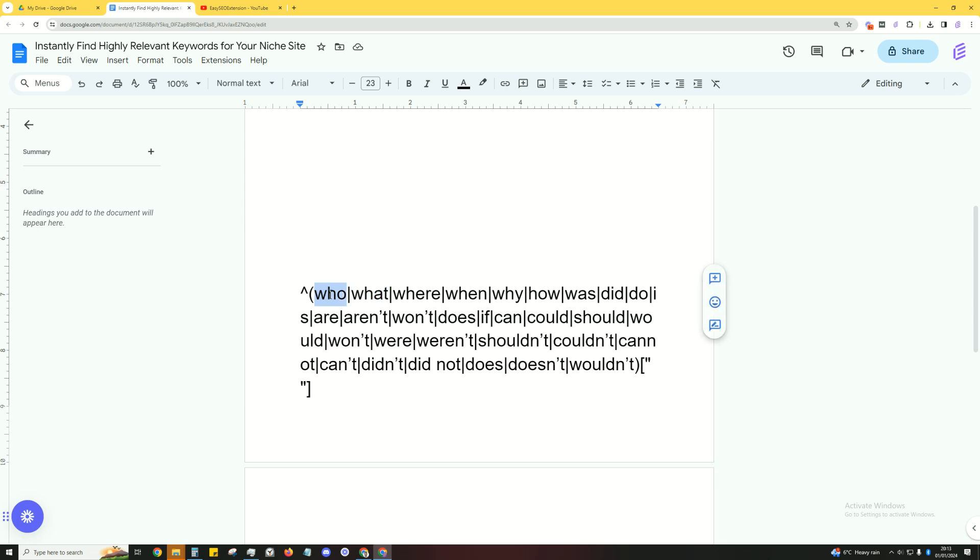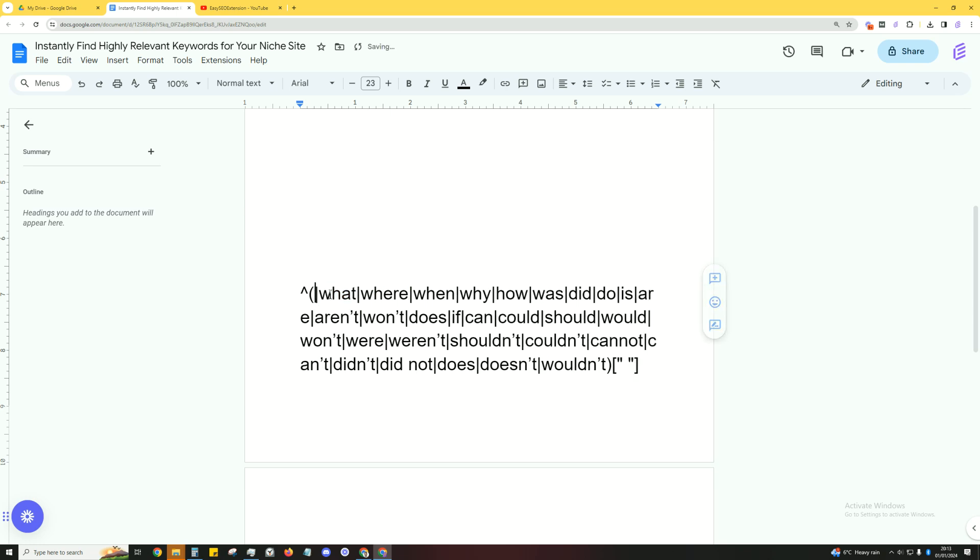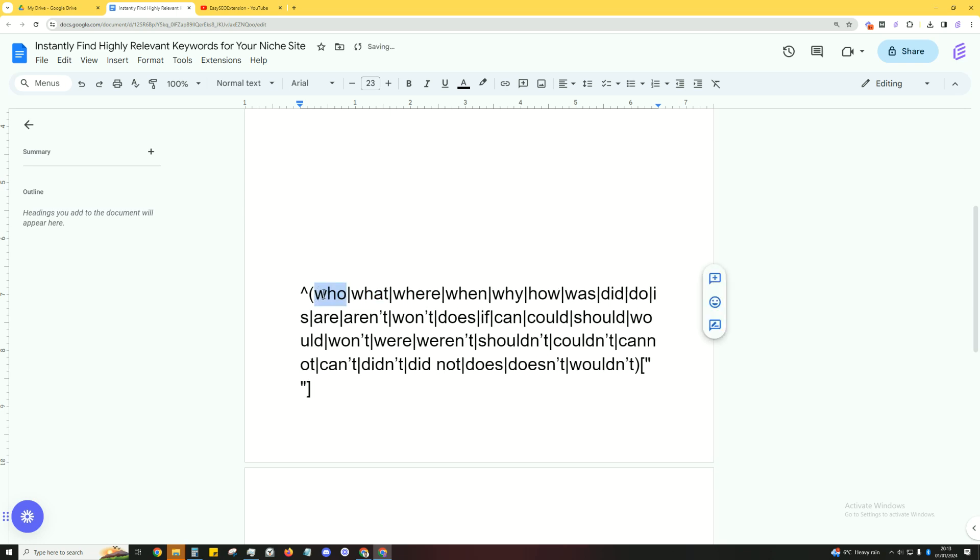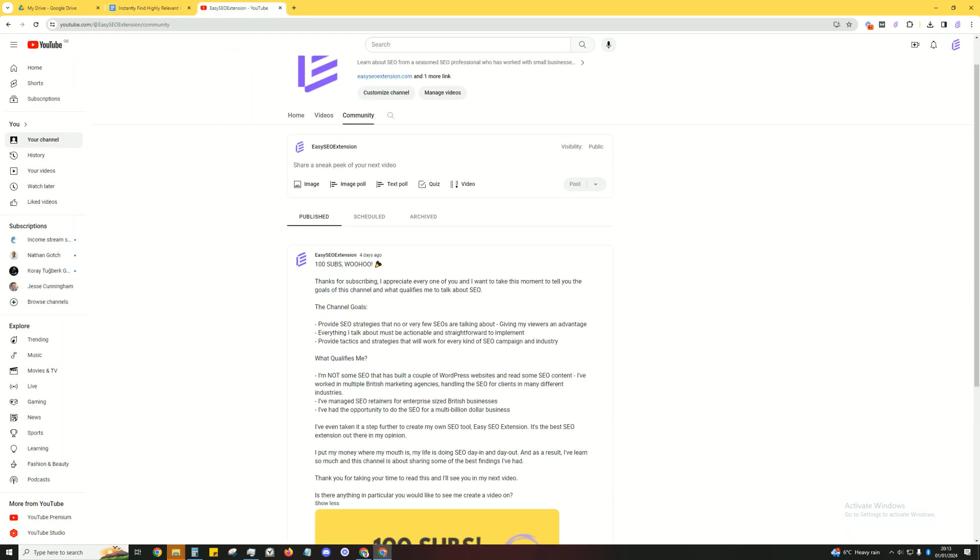And chances are, this is the first time you've stumbled upon my channel. And I just want to very quickly go over the goals. So first of all, I want to provide you with SEO strategies that not many people are going over on YouTube or in the article or blogging type of world. So I just want to give you an advantage in the SERPs.